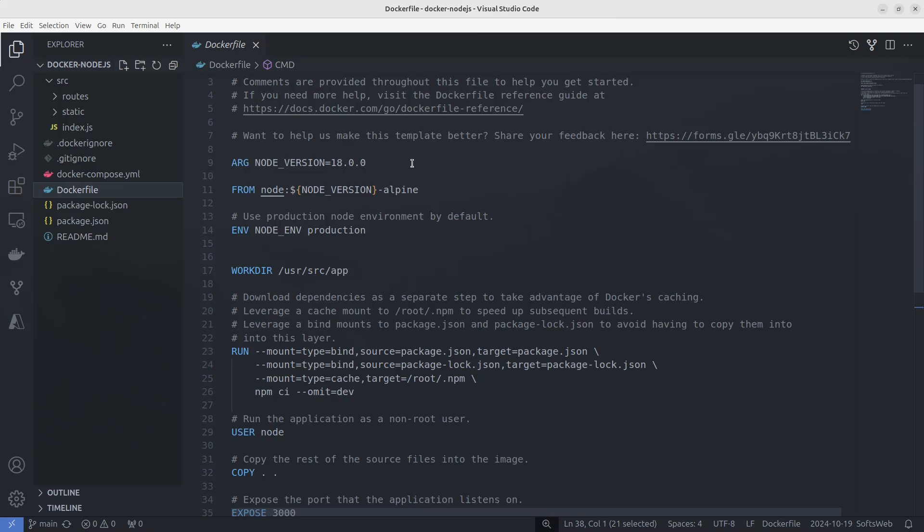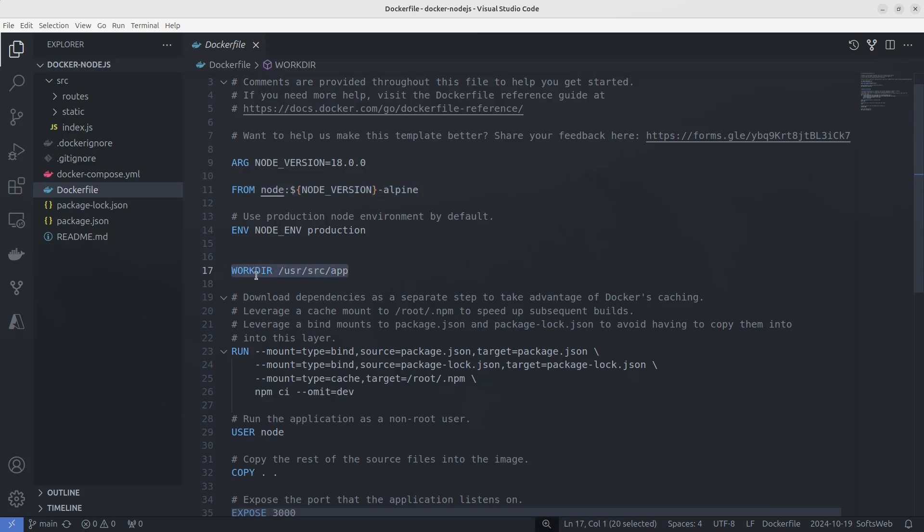It's starting with an argument node version, which holds the version of the base image used. Next, we set the working directory inside the container. This is where our application files will reside when the container runs. After that, we handle dependencies.